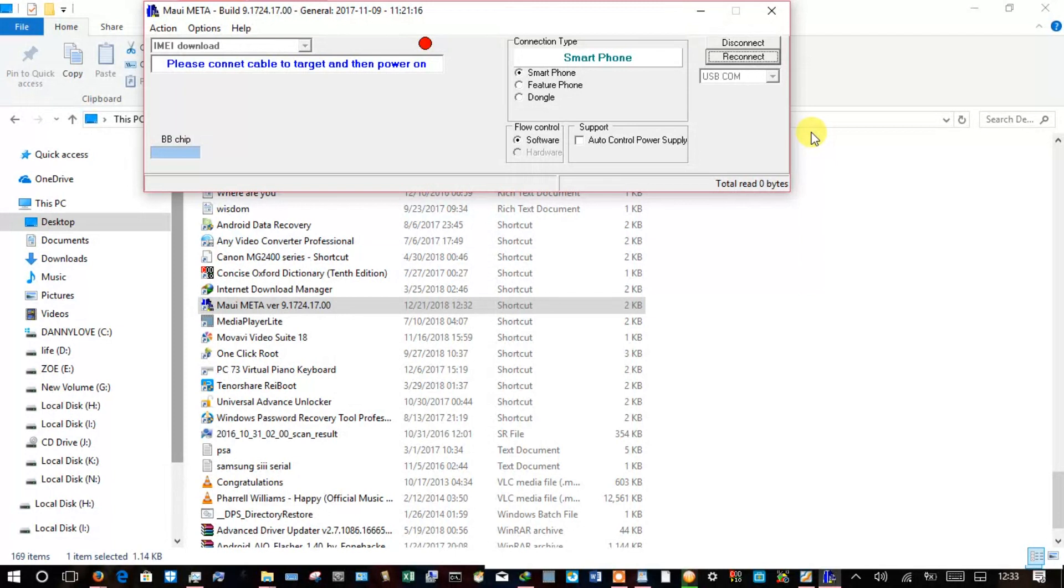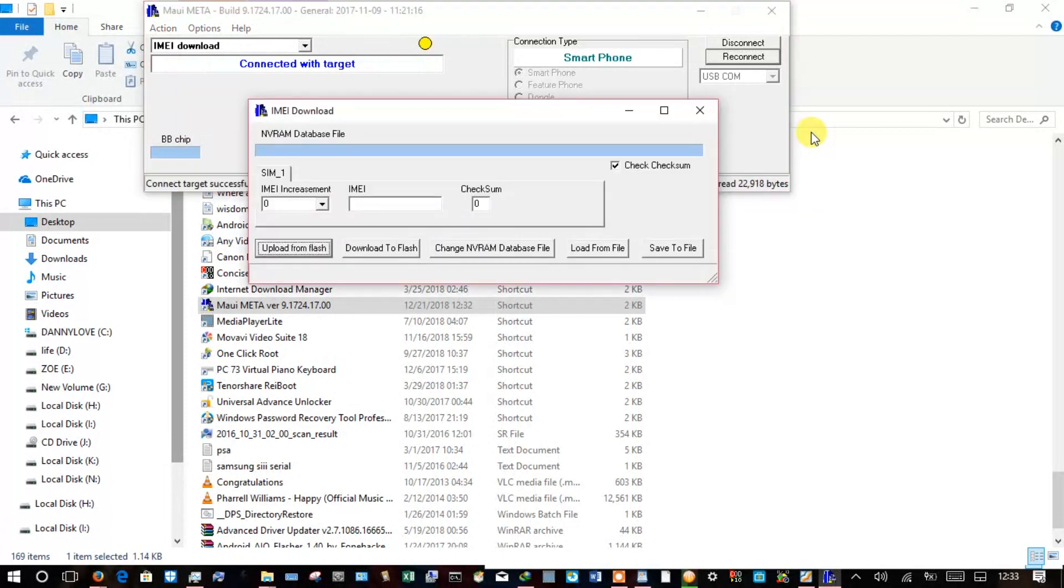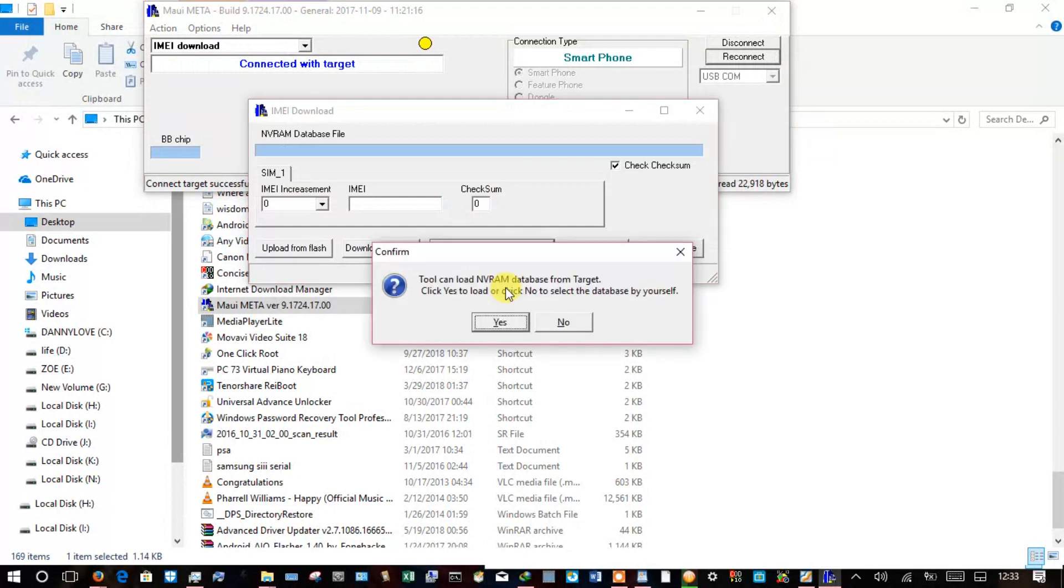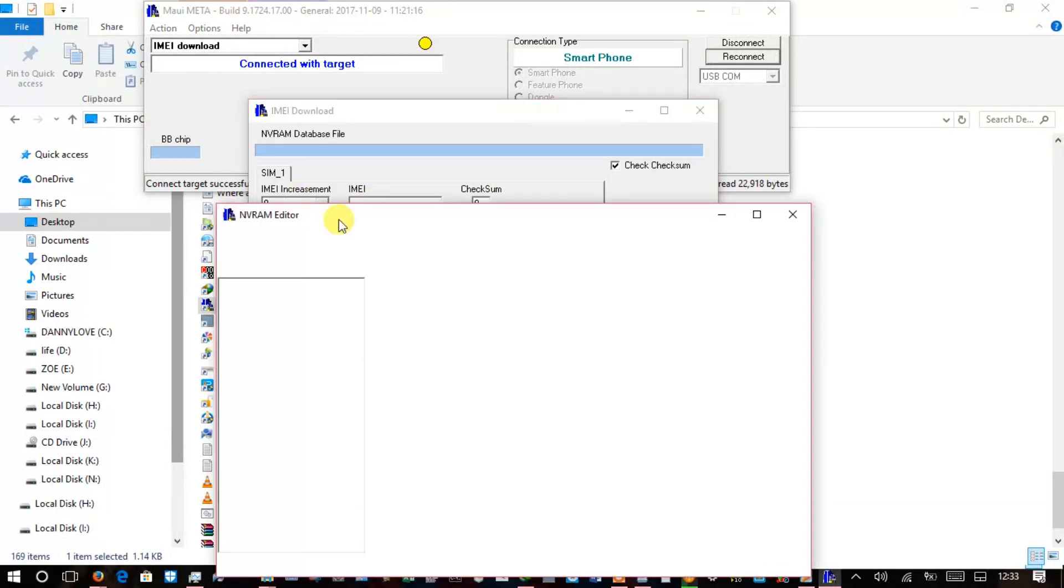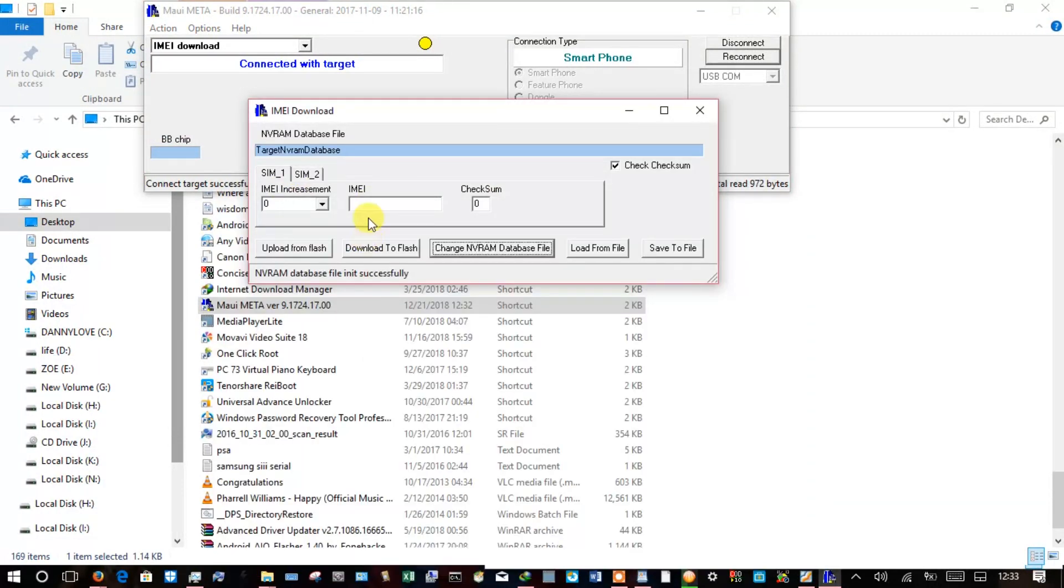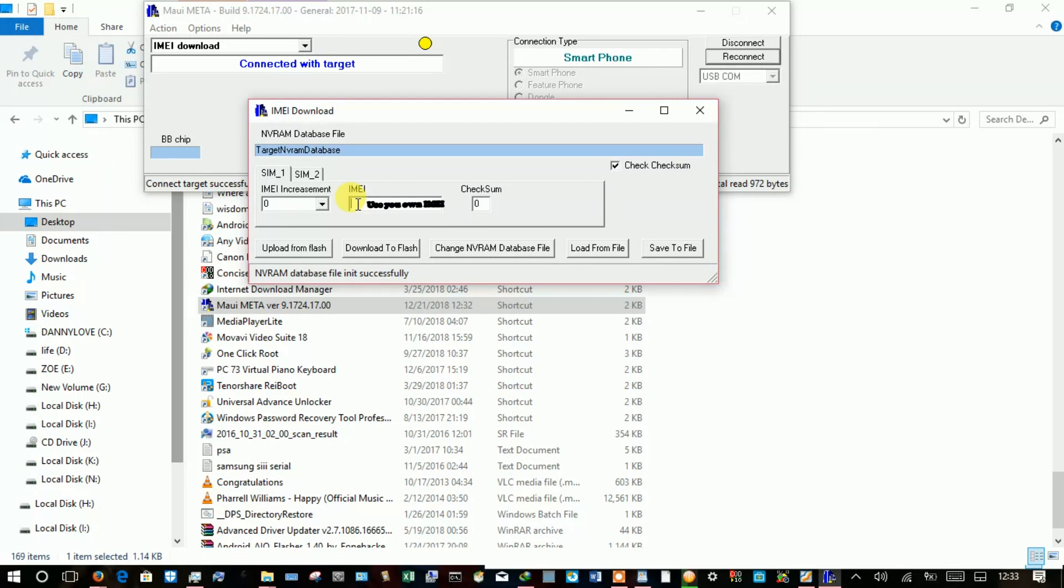Mine is a dual SIM but notice it shows only one, so I'll go to Change NVRAM and the second SIM card will show. The IMEI is usually 15 digits, but I'll type in the first 14 and this tool automatically will suggest a 15th digit.